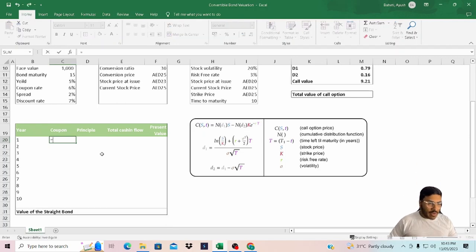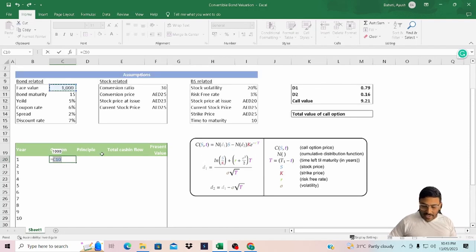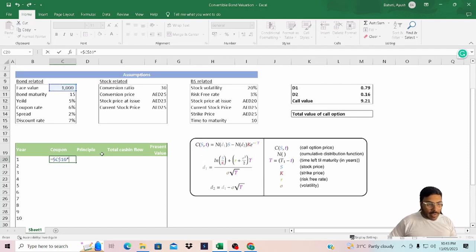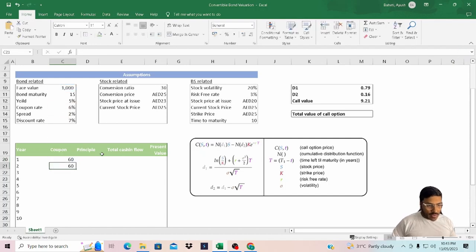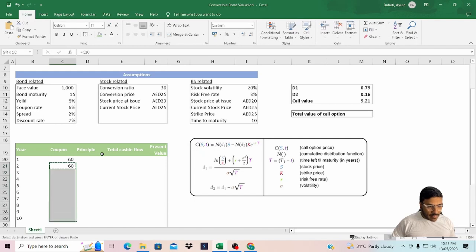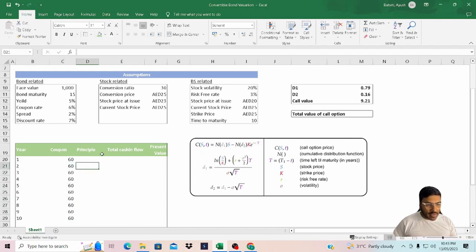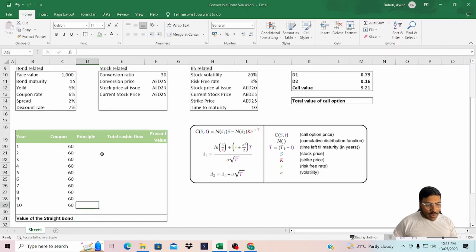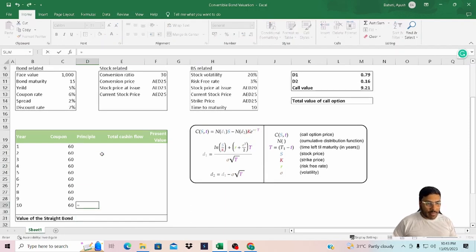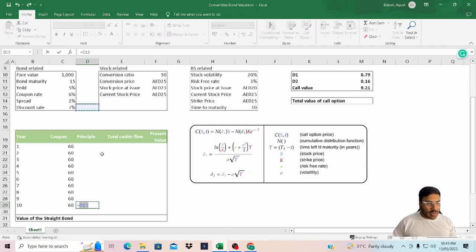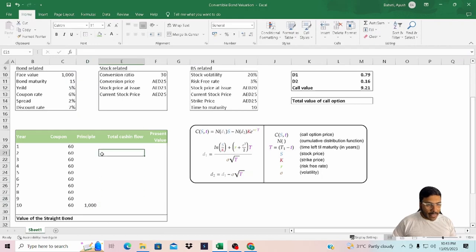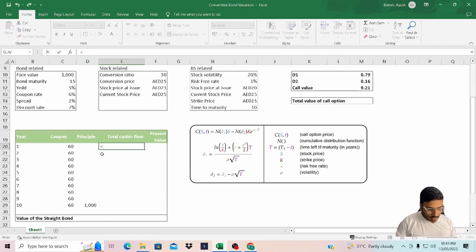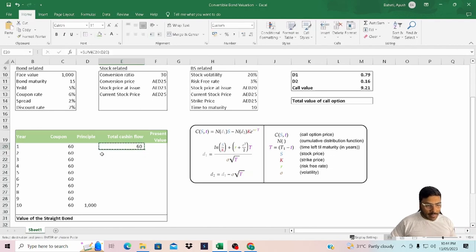We'll quickly calculate the coupon, which is face value multiplied by coupon rate, and this is going to remain the same until maturity, so I'll just copy paste. Principal we are going to get back at the end of maturity, that is year 10, so I'll just simply link the face value. The total cash inflow is the sum of coupon payment and principal.